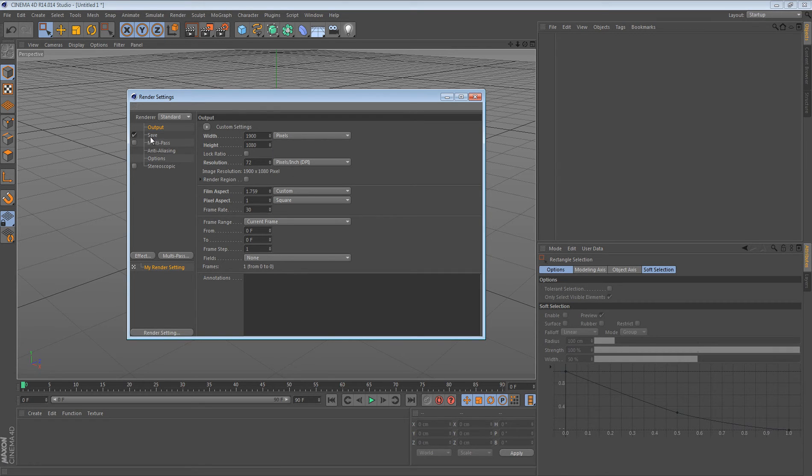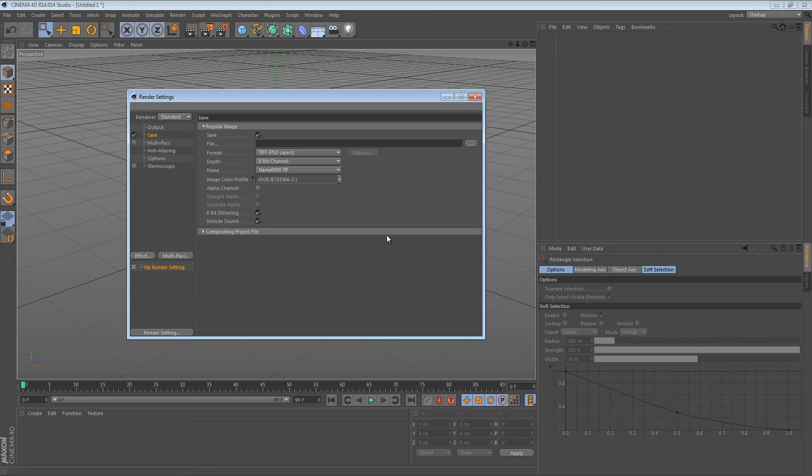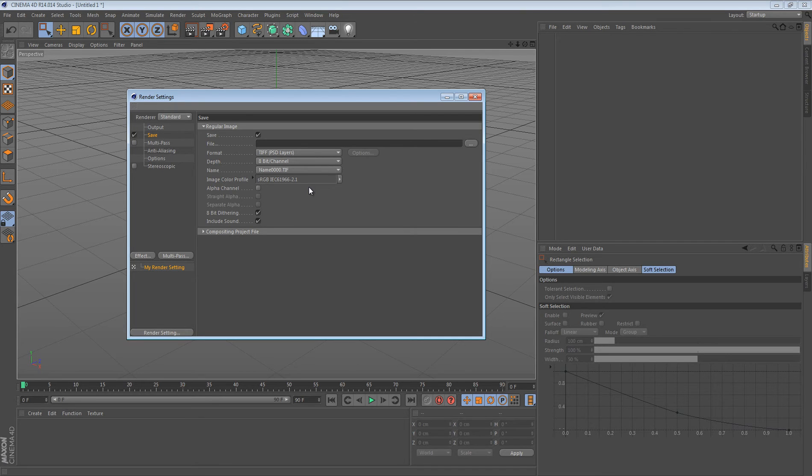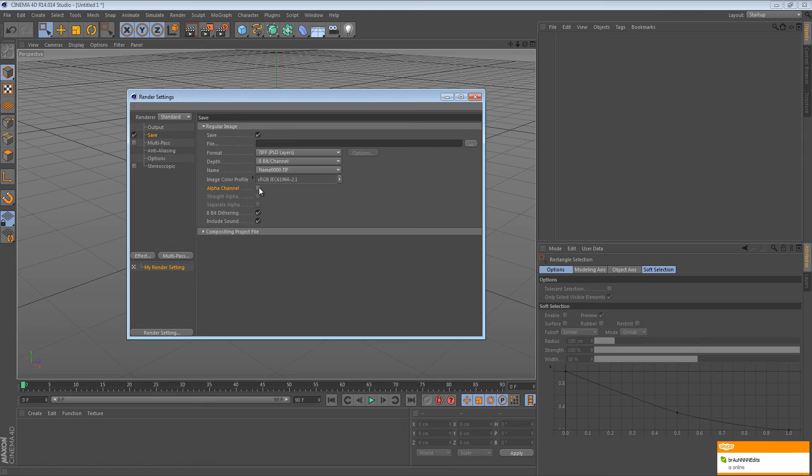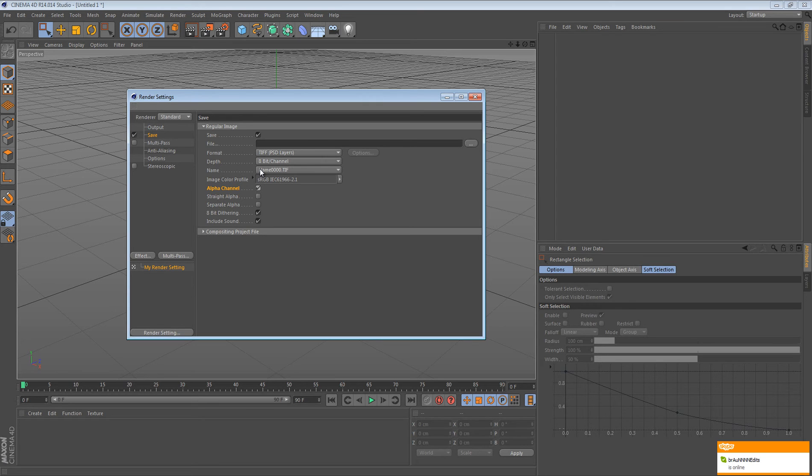Then what you want to do is you want to go to save, and then here is where you're going to get your format and all that stuff. If you notice, if you render it out, it's going to come with a black background. You obviously want the render to be transparent so you can add it to a banner or something like that. To fix this problem, all you have to do is check alpha channel, which makes the render transparent so there is no black background.